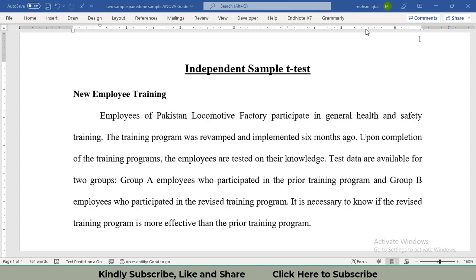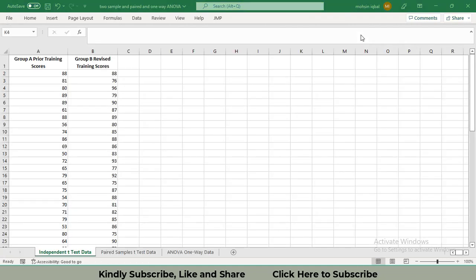First of all, I will perform the test in Excel. Before performing the t-test in Excel, you will have to know whether you will have to apply the test for equality of variance or for unequal variance.